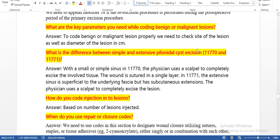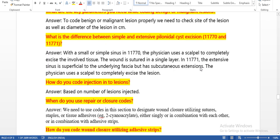To report re-excision procedures performed to widen margins at a subsequent operative session, use the appropriate malignant lesion excision code. We need to append modifier 58 if the re-excision procedure is performed during the post-operative period of the primary excision procedure, stating that it is a staged procedure. What are the key parameters needed while coding benign or malignant lesions? We need to check the site of the lesion as well as the diameter of the lesion in centimeters, as codes are created based on both of these parameters.